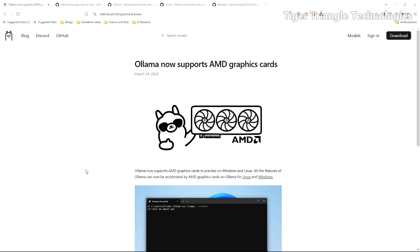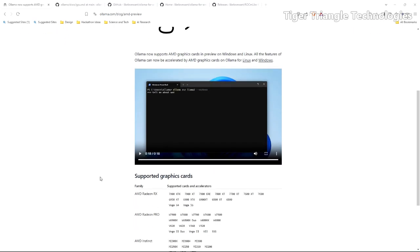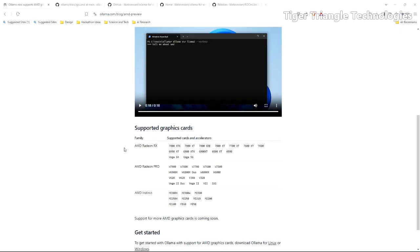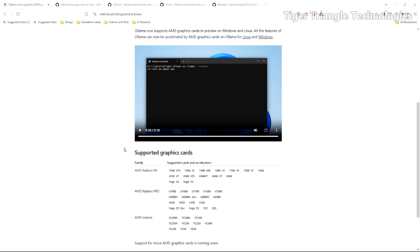But on closer inspection they have a list of the graphics cards that are supported. You might want to take a close look at this because your graphics card might not be supported. If it's not in this list then Ollama is not going to take advantage of it, and I was kind of in that spot myself.